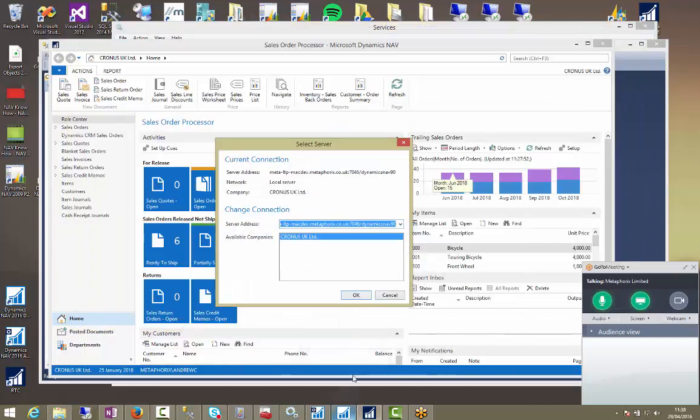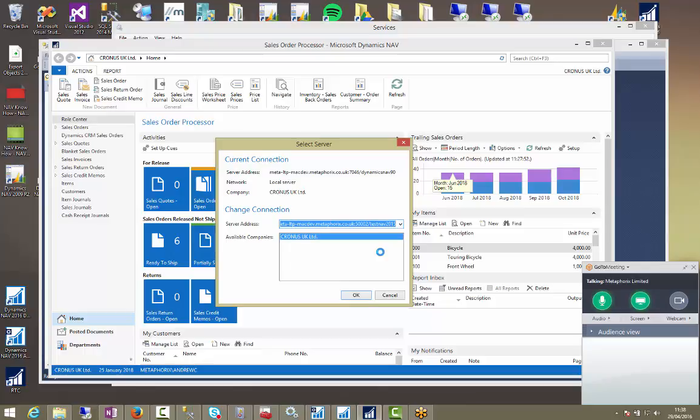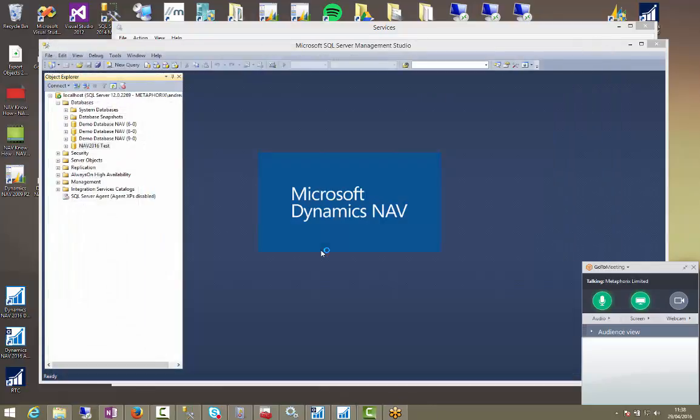Let me just check. 50,002, test NAV 2015. Yeah. Let's give that a moment. And there we go. So this is a carbon copy of the live database we just took. This includes all users and permissions and all your data up to that point.